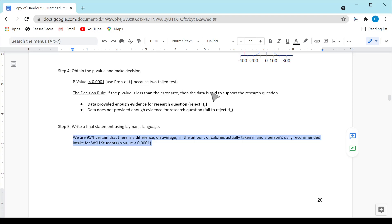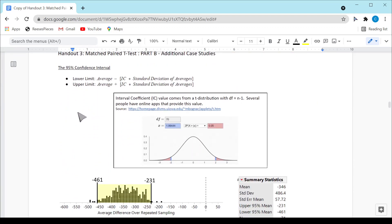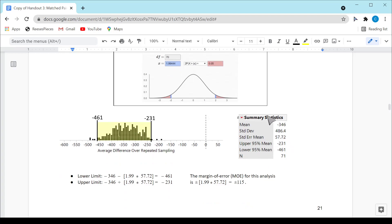The decision is that we have enough evidence to reject H₀. The conclusion is that we are 95% certain there is a difference on average in the amount of caloric intake for WSU students. The 95% confidence interval is provided under the summary statistic output — that's about negative 230 to negative 450 or so. That tells us how much, on average, the caloric intake is off from the daily recommended intake.